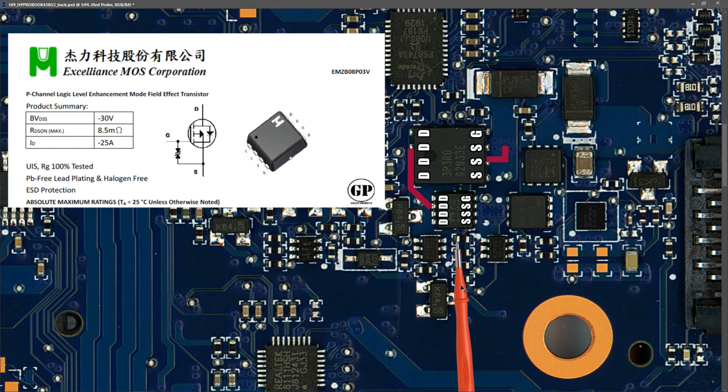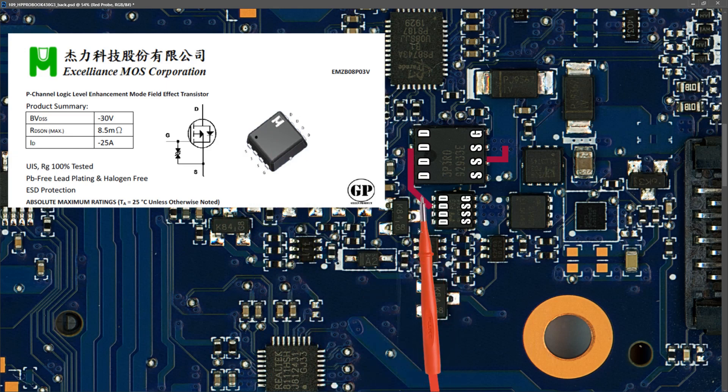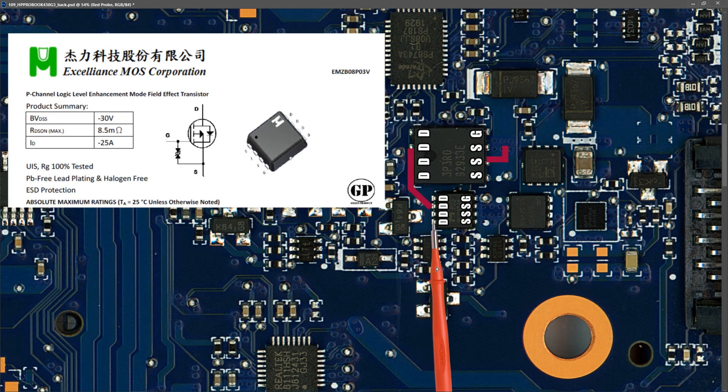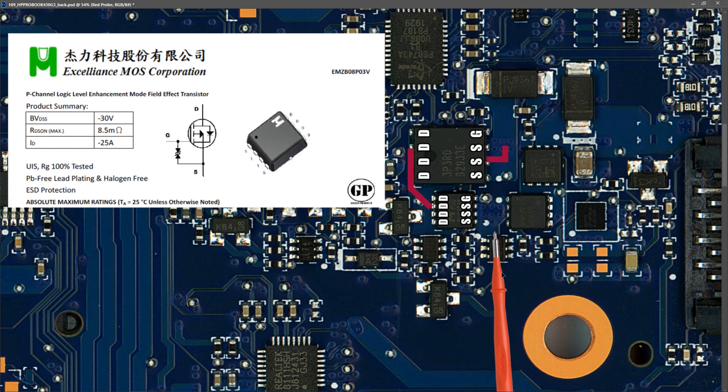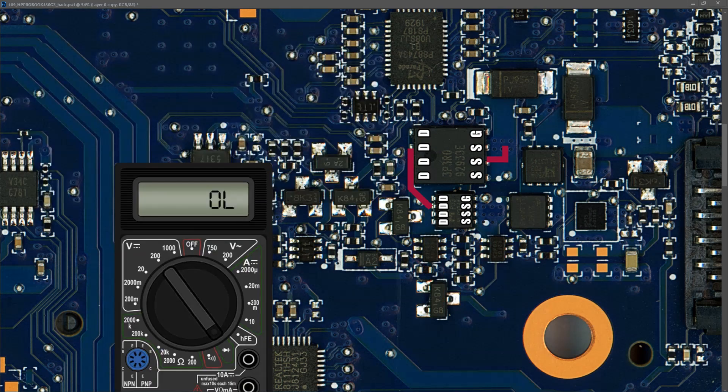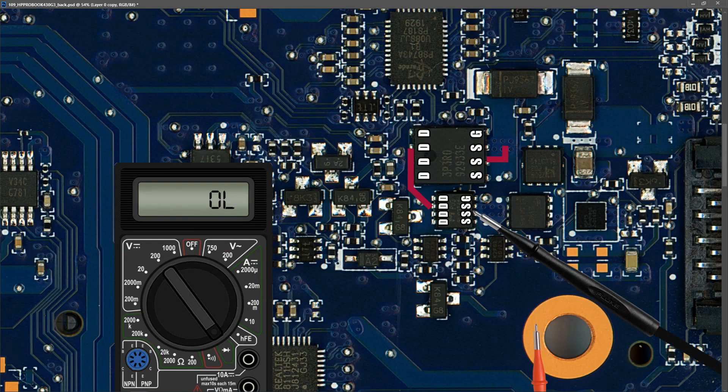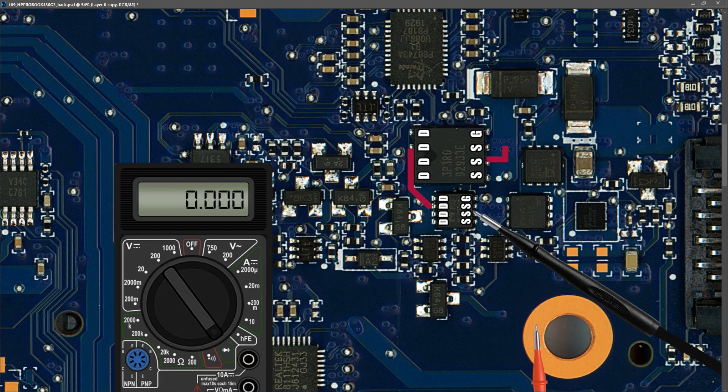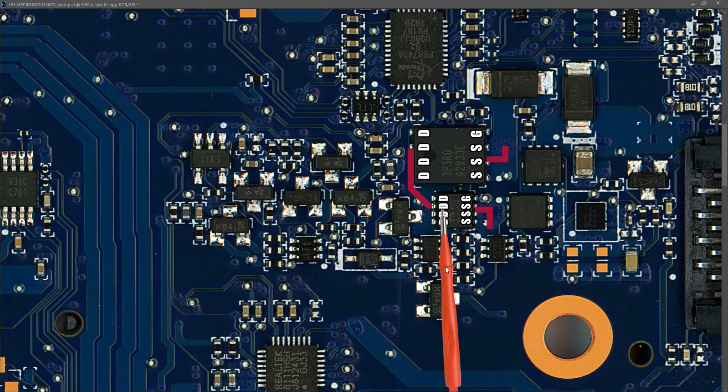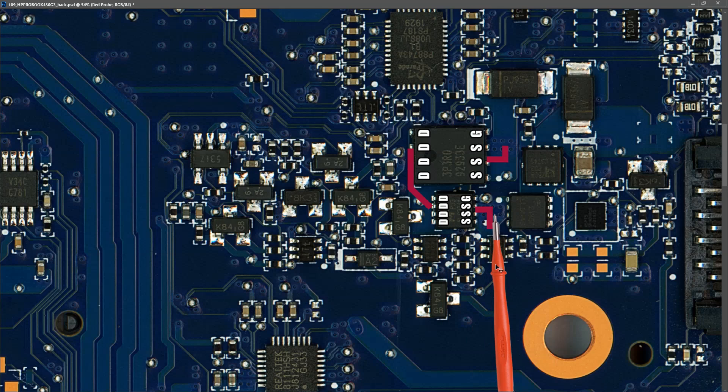We've already established that there is no short along this piece of track right here, but what I want to check next is if we have a short on this side. My multimeter in diode mode once again, I place my red probe to ground and my black probe to the source pins of the second MOSFET, and I get a reading of 0.000. So it looks like we have a short after the second MOSFET.